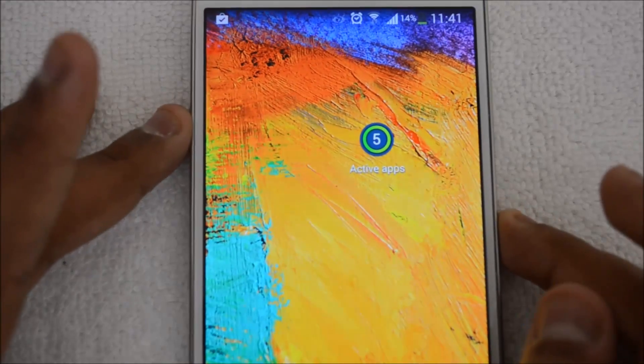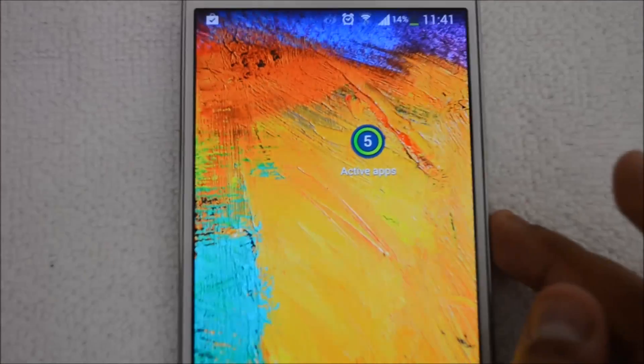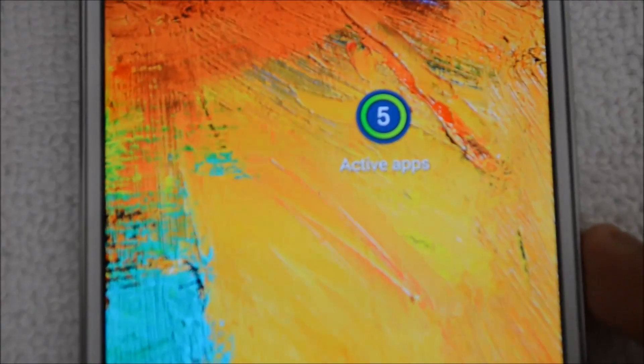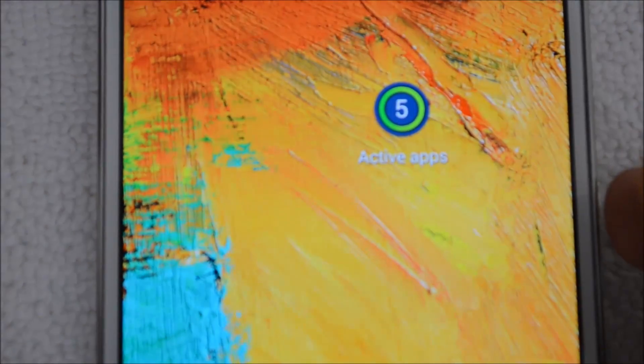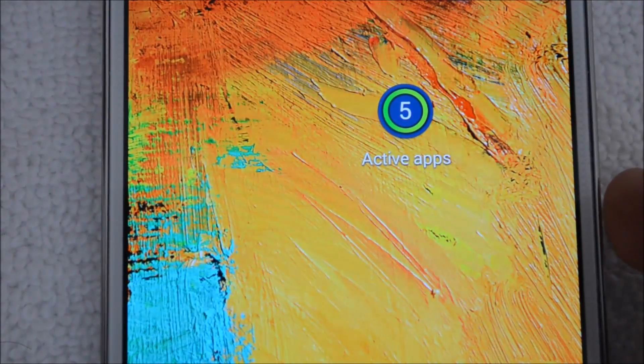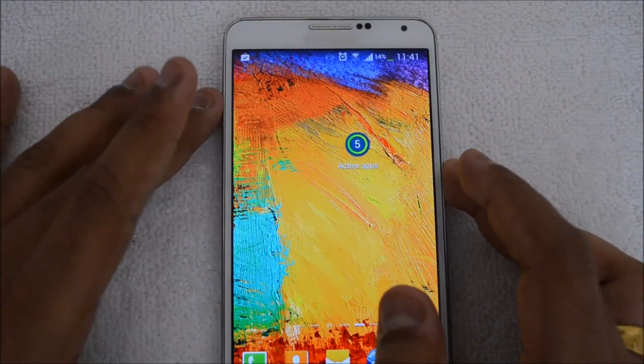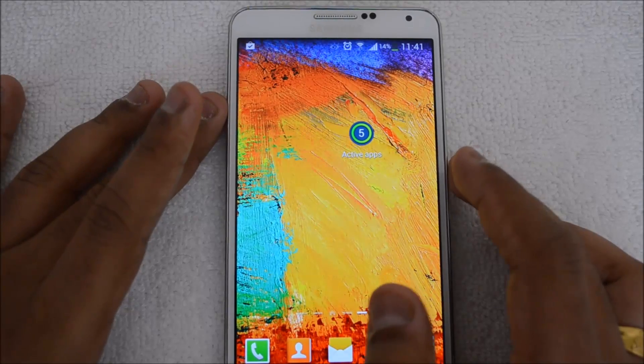Right now we have this app on the home screen. It's called Active Apps. It's a very simple widget. Now let's come back to the home screen.